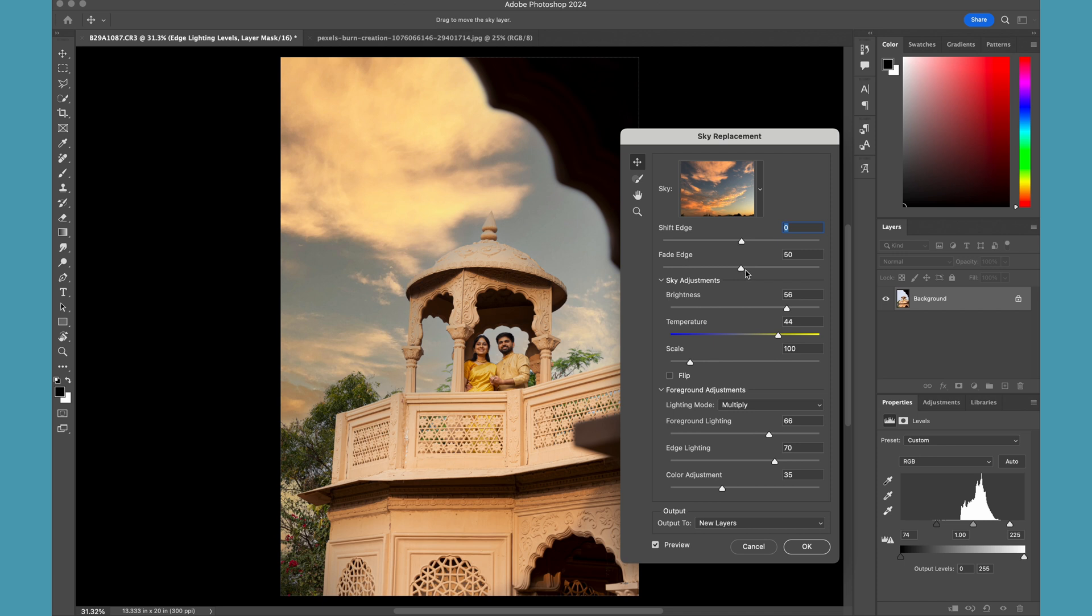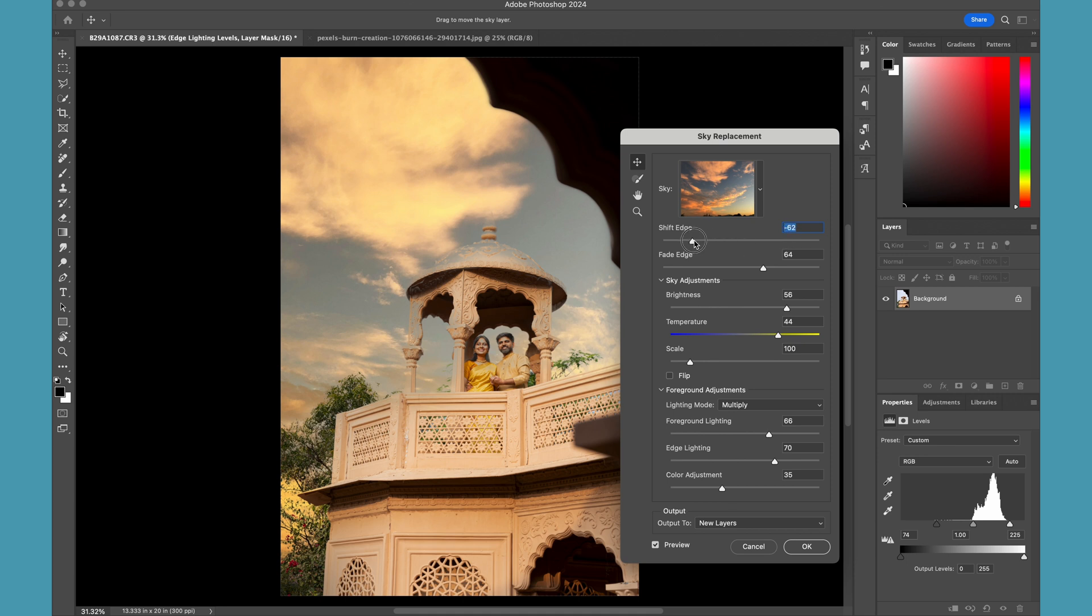You can adjust the edges as well, so if you want to shift the edges you can do that as well. This gives you perfect control.